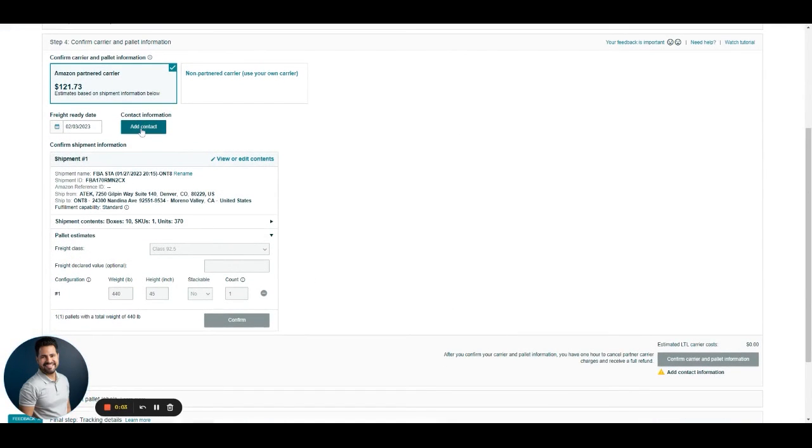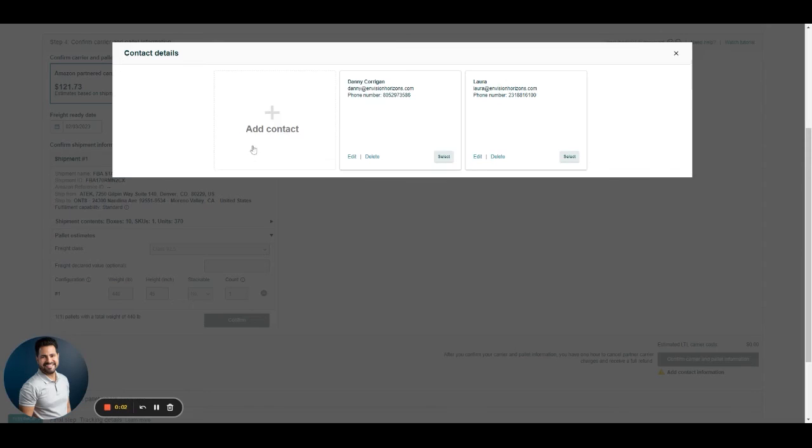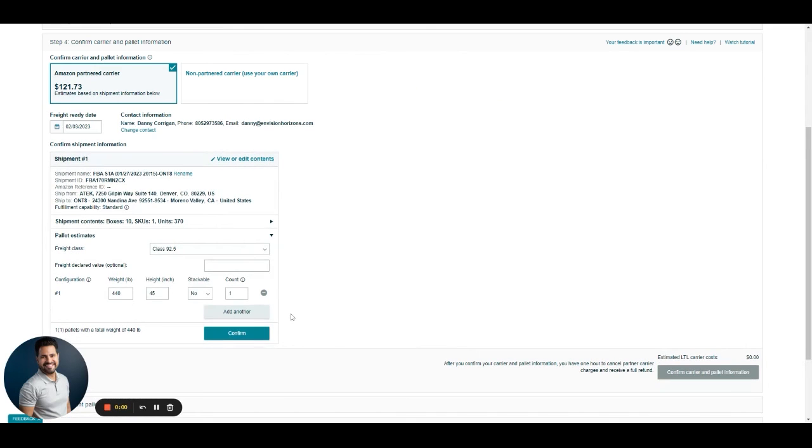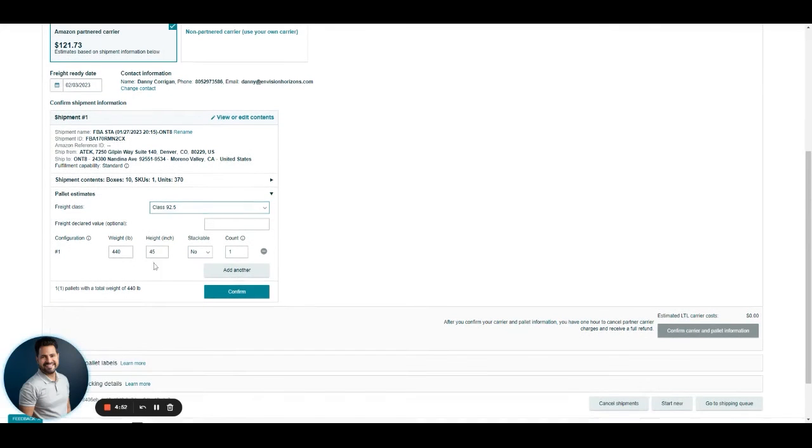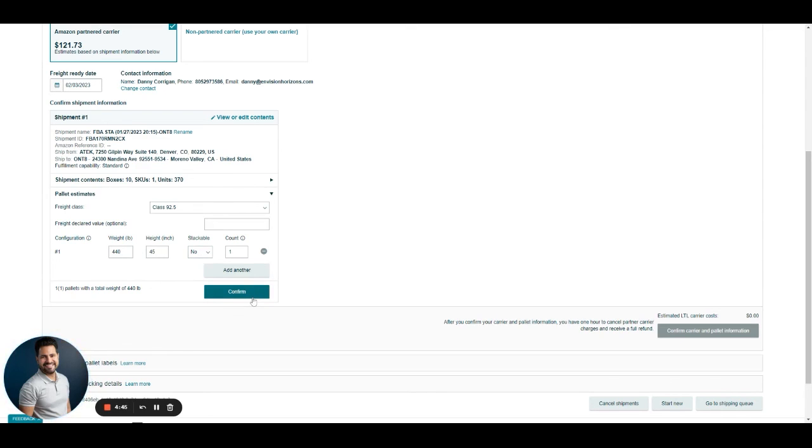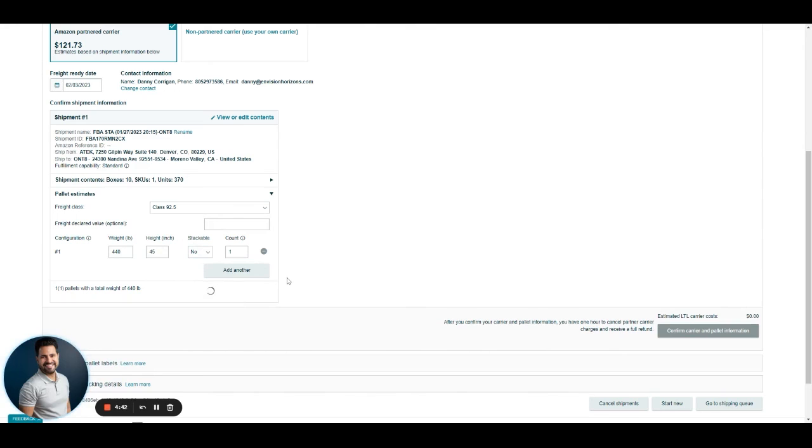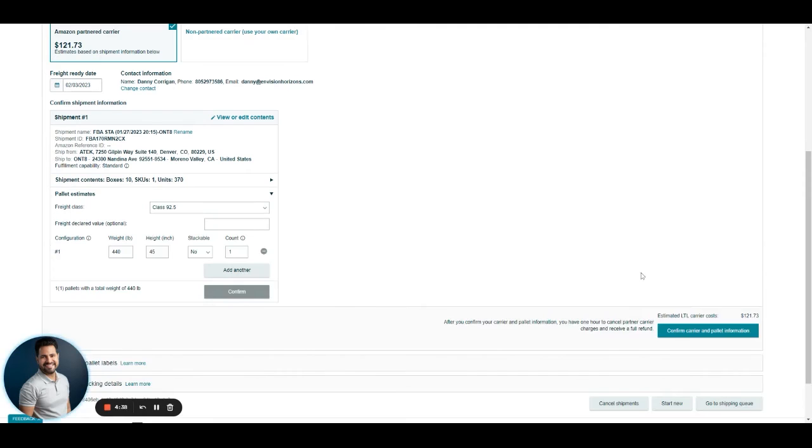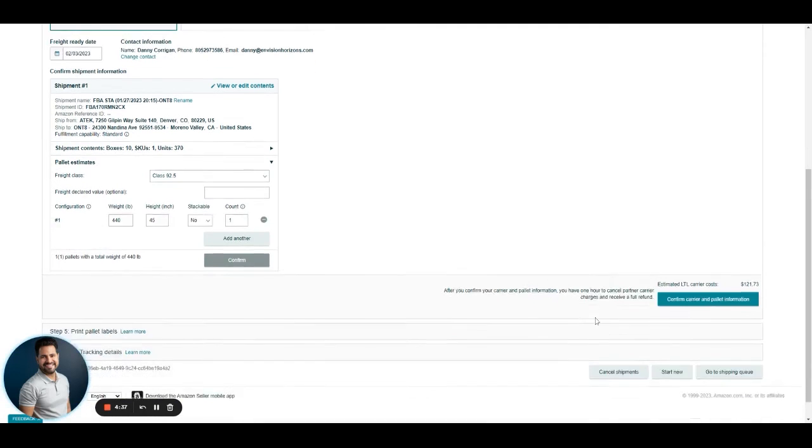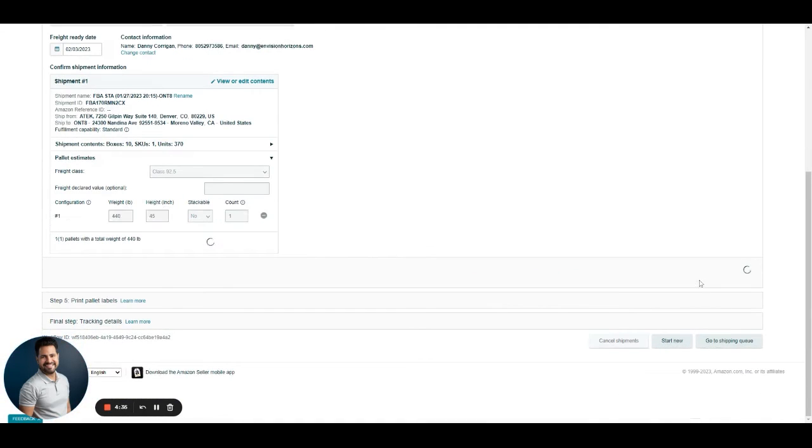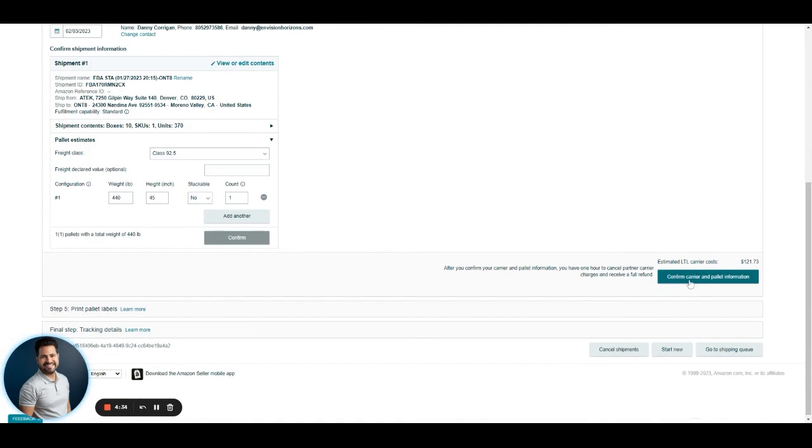We add a contact, and after we add the contact information, it's going to allow us to input the pallet dimensions, which we can do here. We're going to use those just for this example. We click on Confirm, and then this part is going to be enabled: Confirm Carrier and Pallet Information.